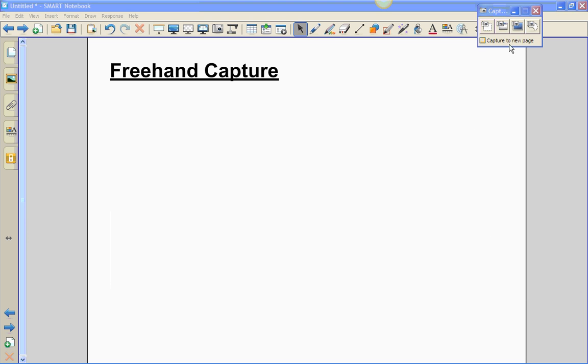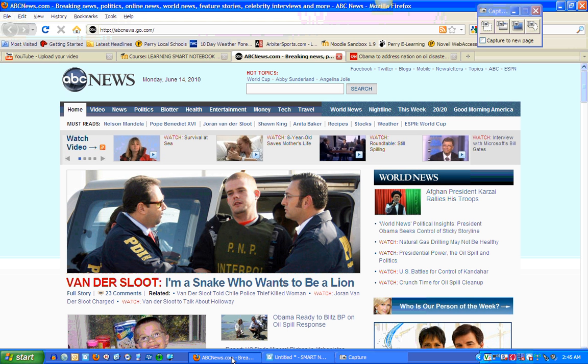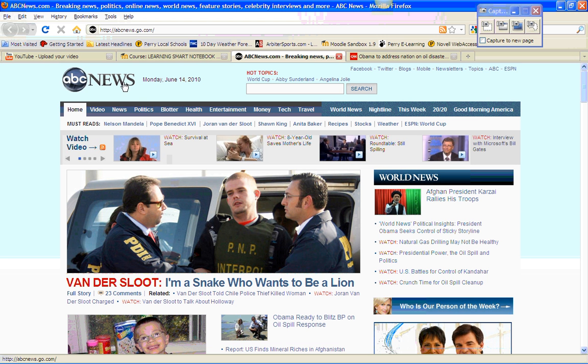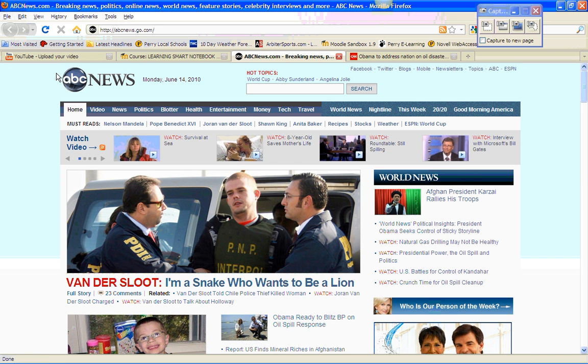The last tool on the screen capture toolbar is the freehand object tool, which allows you to basically capture an image or images using freehand drawing. To demonstrate this, we're going to go to the web and try to capture this ABC news circle so that we can use it in our classroom. We're going to make it a little bit larger.